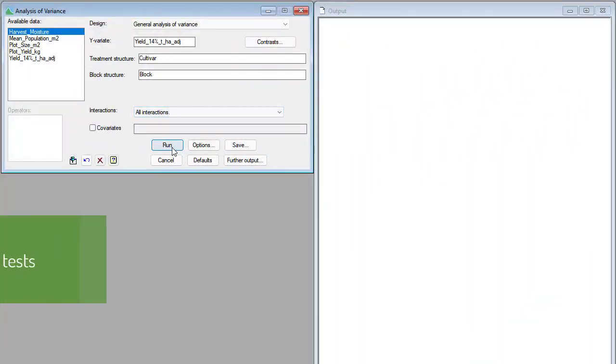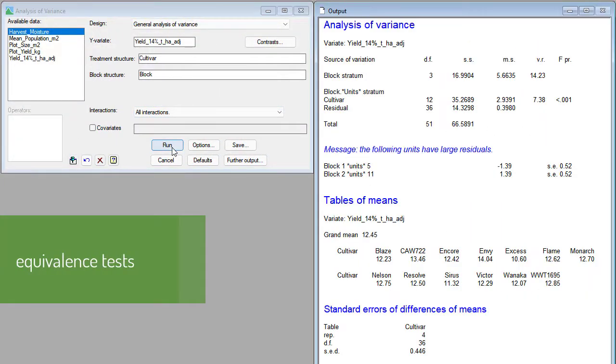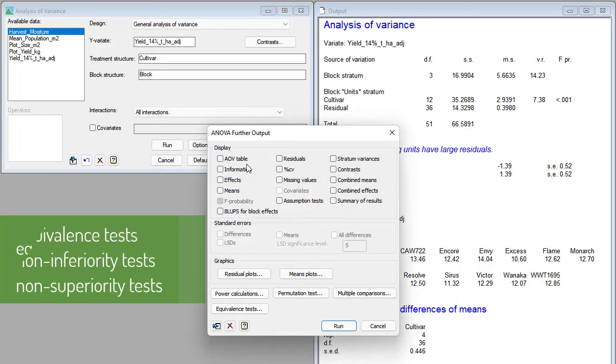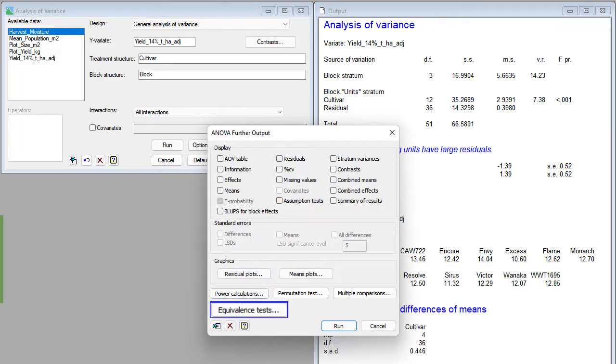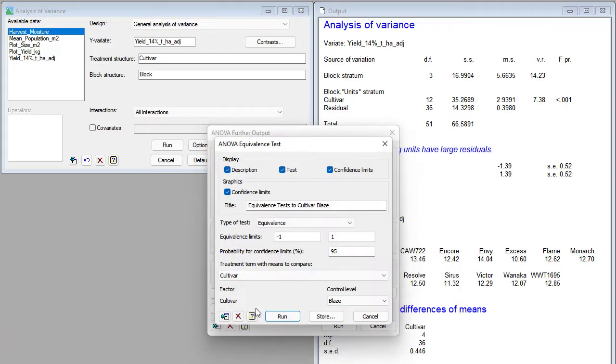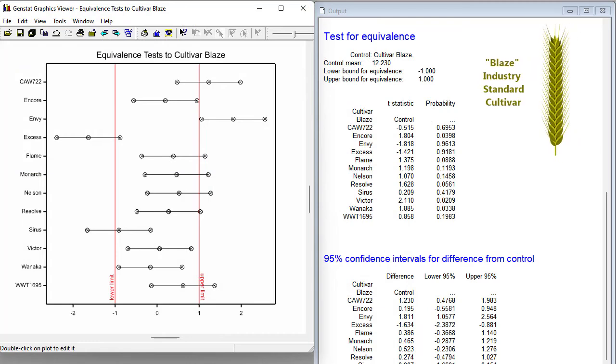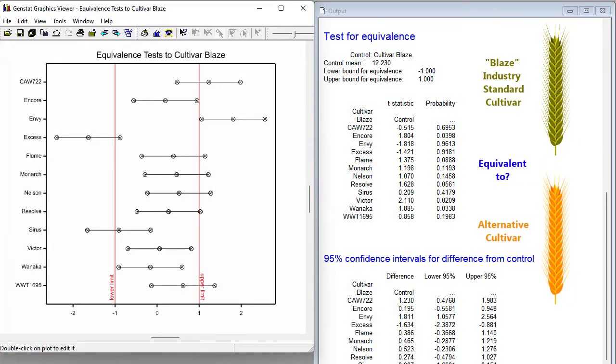GenSTAT 22 has made it easy for you to perform equivalence, non-inferiority and non-superiority tests, extremely useful tests when the aim of your study is to demonstrate that two treatments are effectively the same, or that one treatment is not inferior or not superior to another.